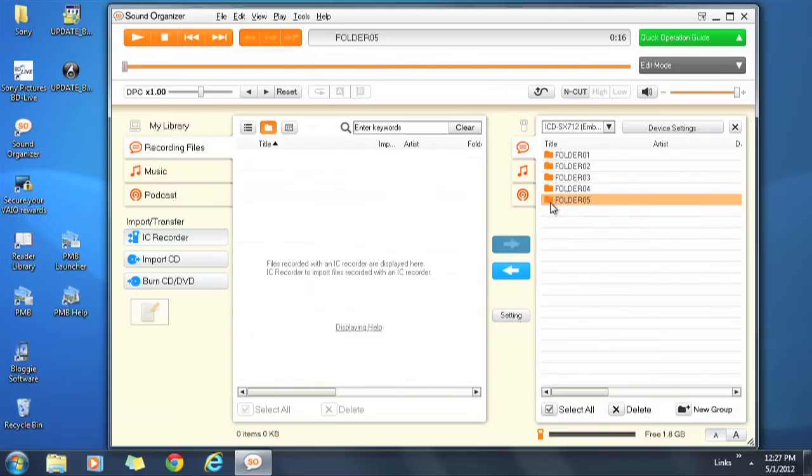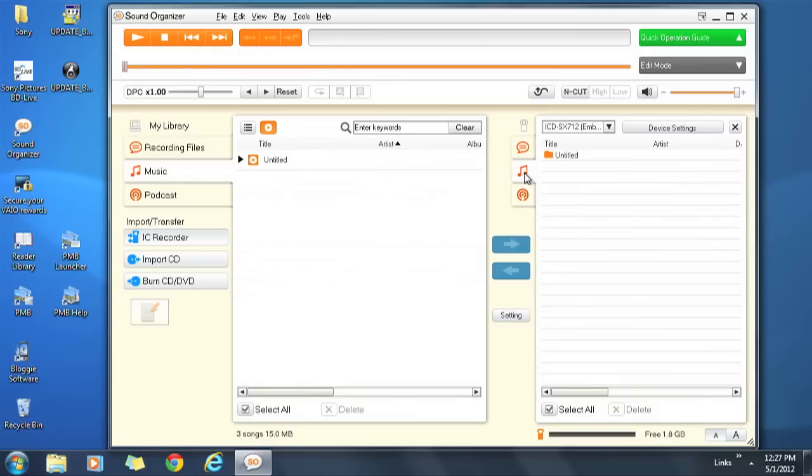If you're selecting from Music, you will have either tracks or albums to choose from.